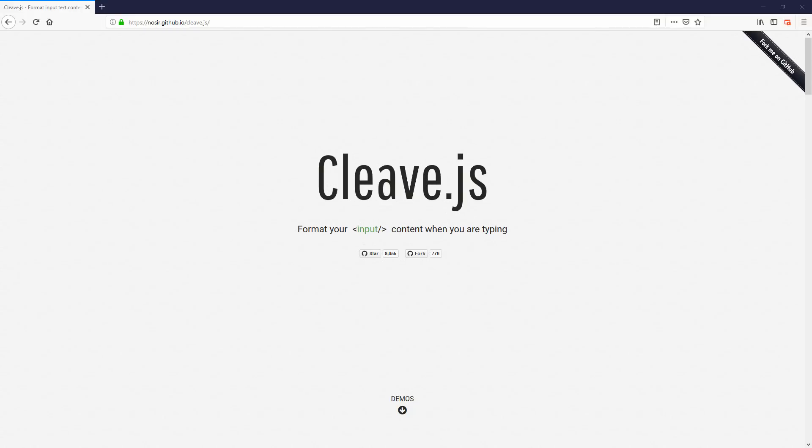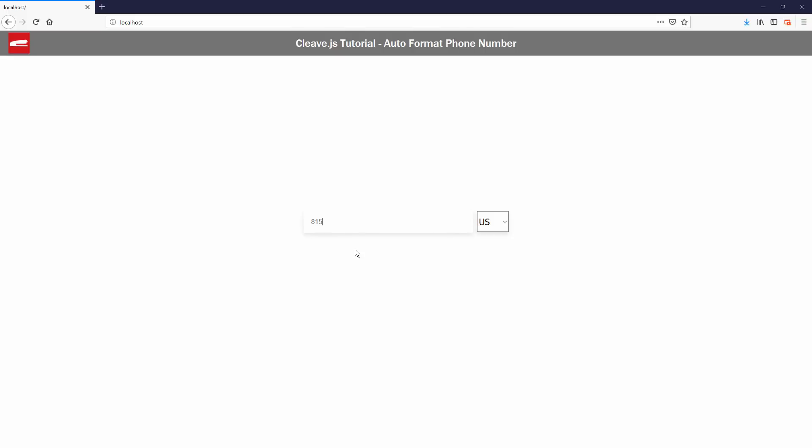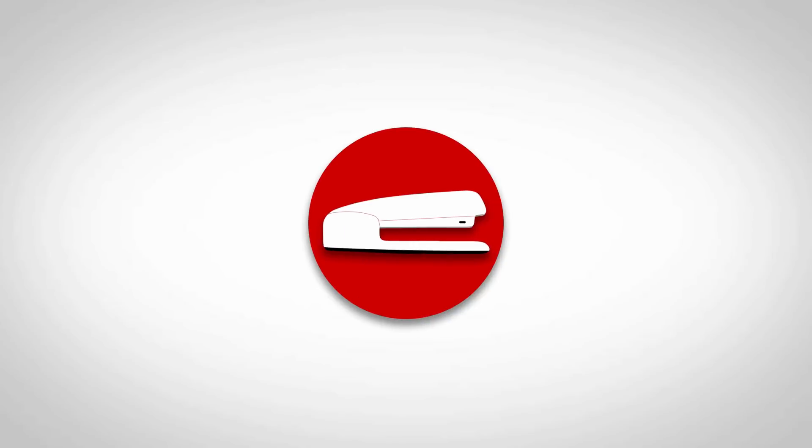Hello and welcome to Red Stapler channel. This is the second video of Cleave.js tutorial. In this video, I'm going to show you how to use Cleave.js to mask and format the phone number on the input field automatically according to user's country. Let's check it out.